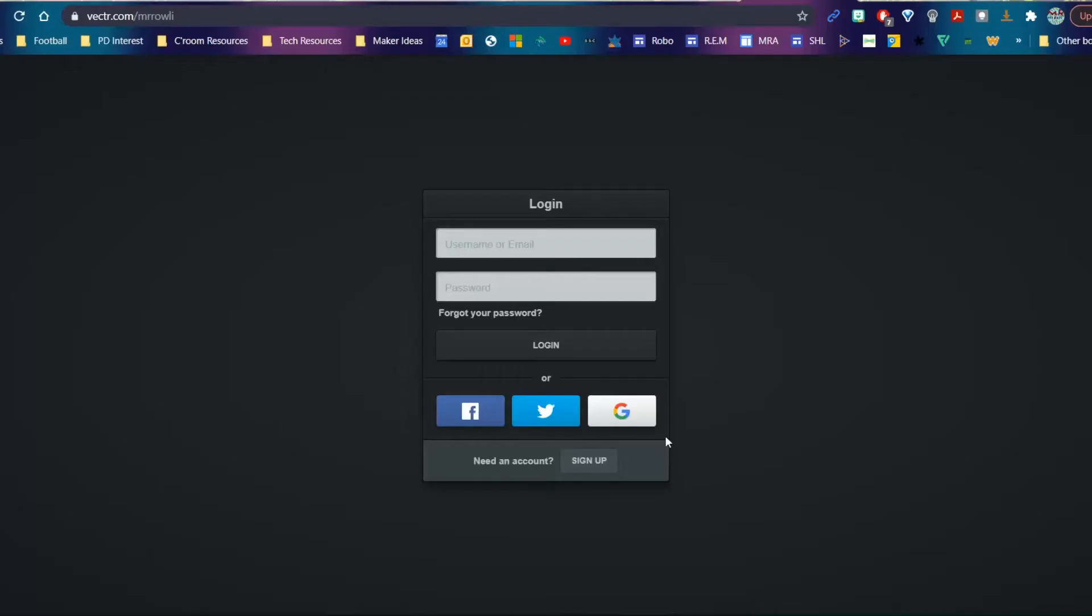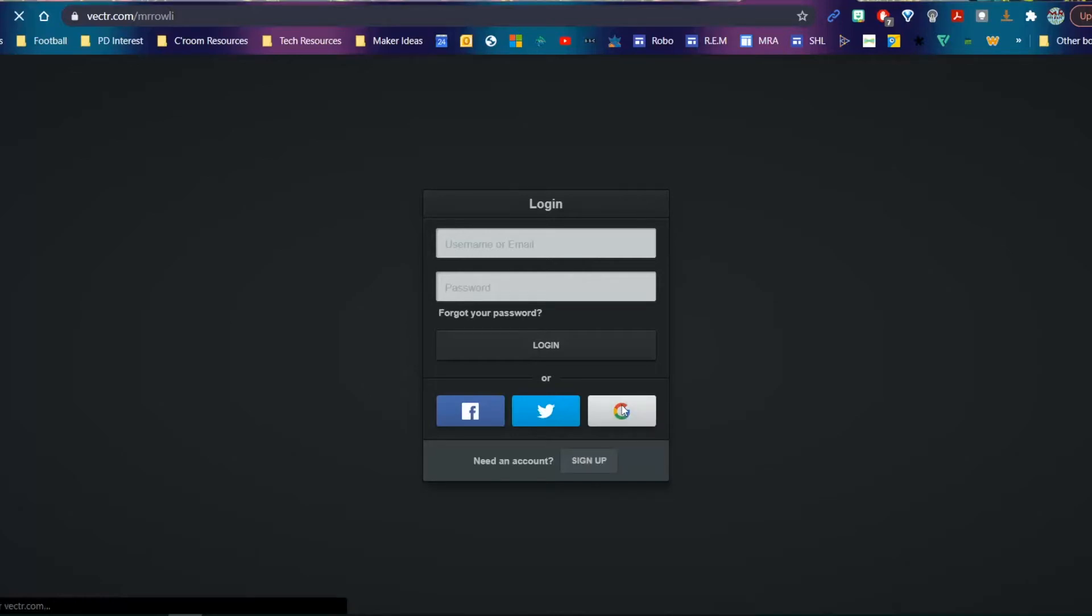To get started on Vectr, go to Vectr.com and click on sign up or join. You might see this screen. I'm going to sign in with my Google account using my school Google. Let's wait for this to load.